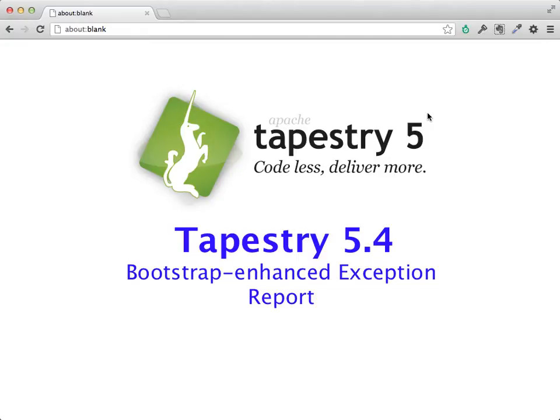Hello, my name is Howard Lewiship, and I'm going to show you a little bit about what's coming up in Tapestry 5.4.